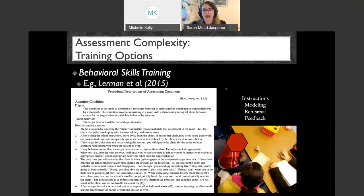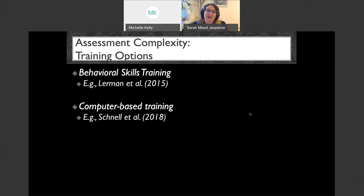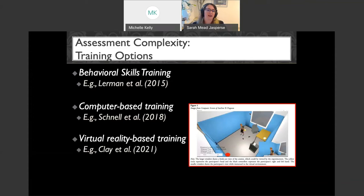Behavioral skills training is an evidence-based way to learn how to conduct functional analyses. Dr. Iwata and Dr. Dozier also made it easy: their 2008 article's Appendix A has instructions for functional analysis conditions written out. There's also a cool example of computer-based training if you can't do it live face-to-face. And hot off the presses: Dr. Casey Clay and colleagues have published in the early view of Journal of Behavior Analysis on virtual reality-based training, which has been demonstrated effective.